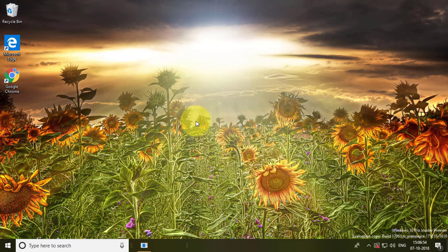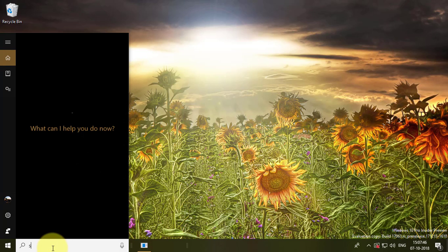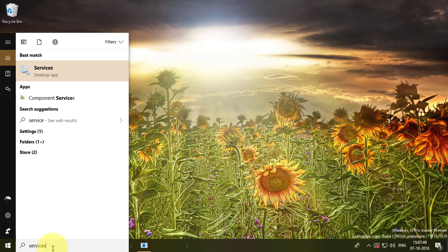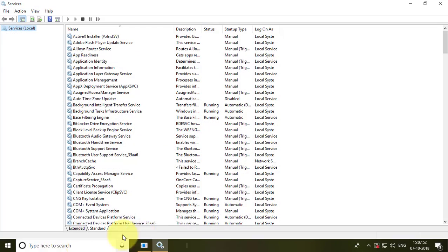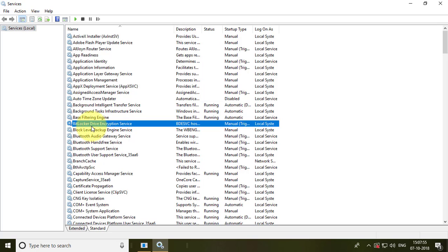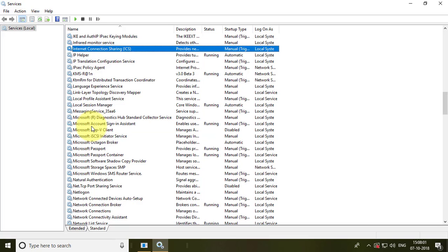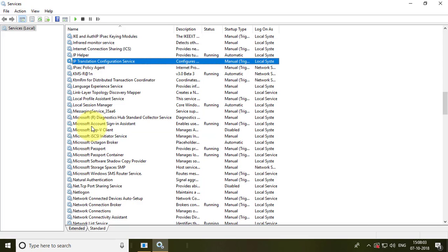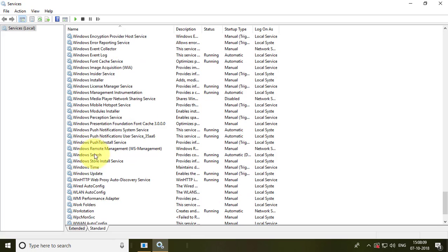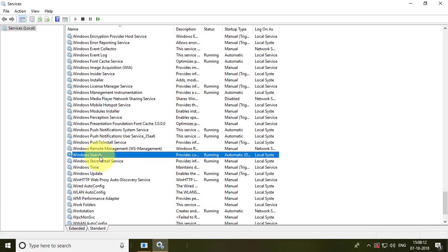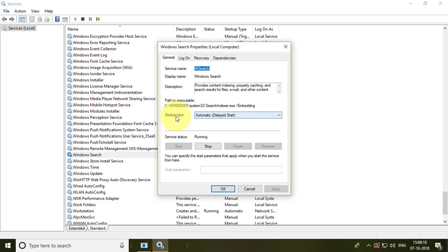The second method is to type services in the search bar and pick services. Find Windows Search service and double click it. Make sure the startup type is set to automatic.